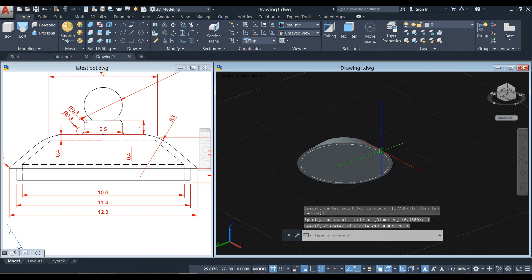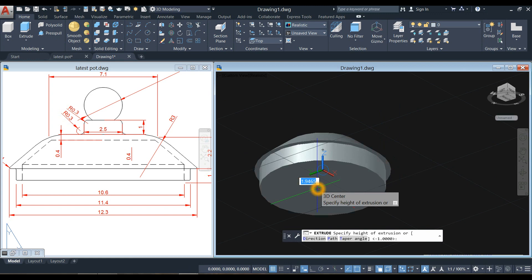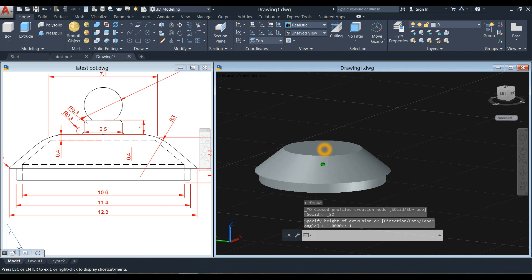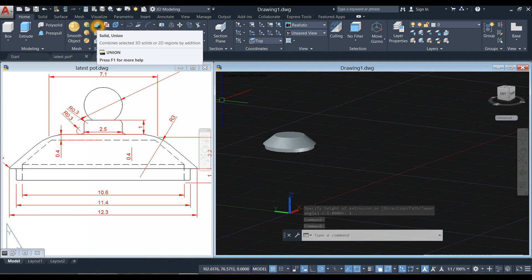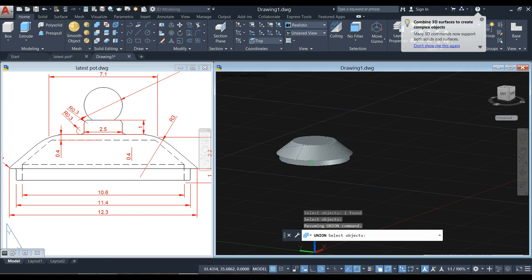By the way, the unit we are using is in centimeters. Now select that circle and extrude it downward for one unit. Then combine these two objects by choosing the union command from the ribbon — click this one and this object to combine.